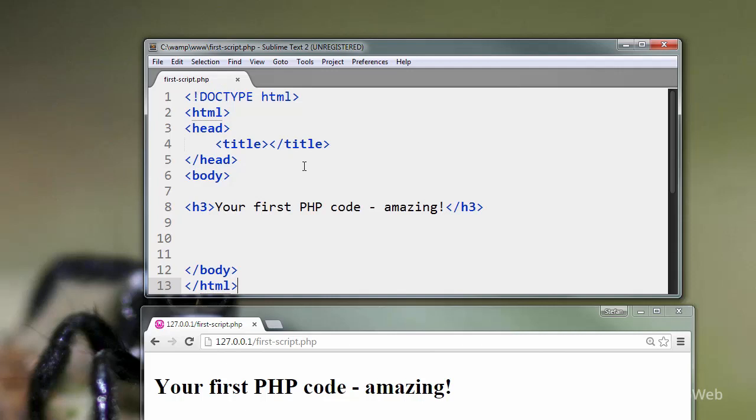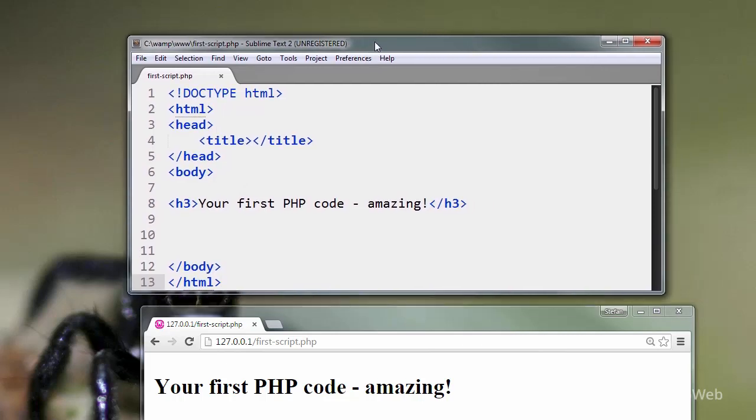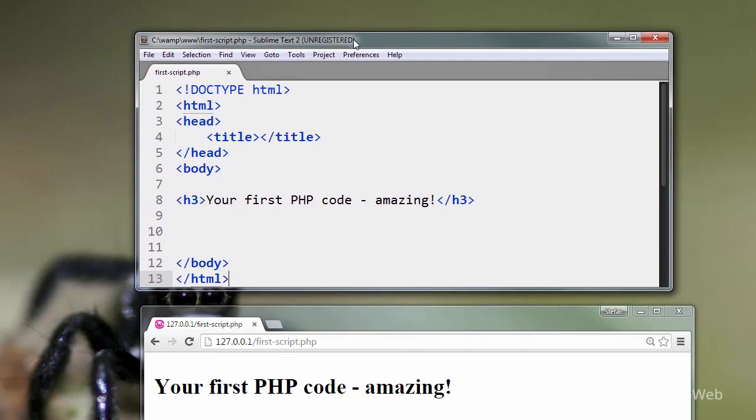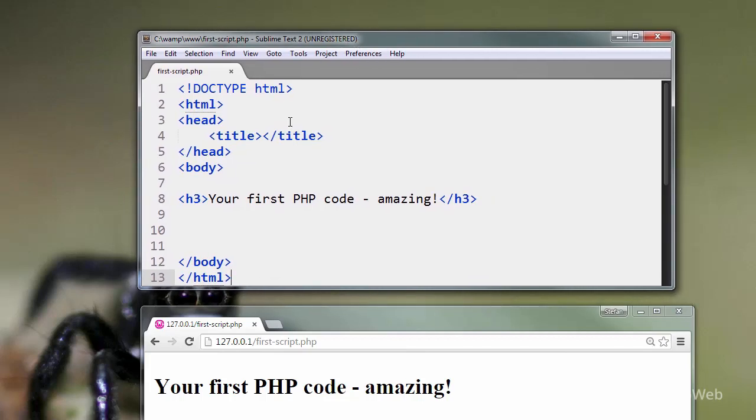Later on in the course, I'm going to explain to you how the .php extension transforms this page into a PHP page. Anyway, all you need to know now is this is a PHP page and it's ready to accept PHP code.